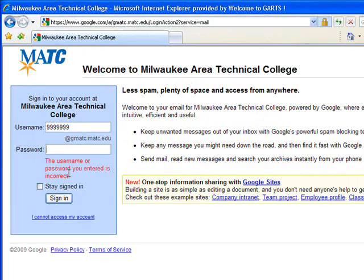If unsuccessful, you may not have given the college your birth date when you registered. In this case, the password is the first letter of your first name, the first letter of your last name, followed by four nines.